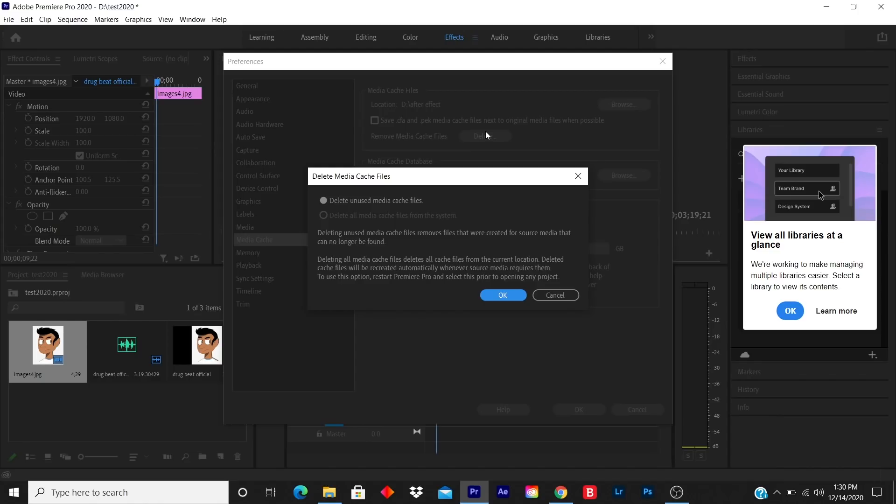It's just taking over your space because you're not using it anymore. You click on Delete Unused Media Cache Files.